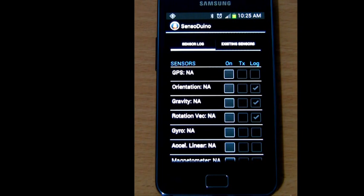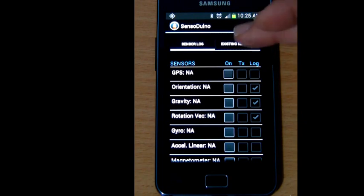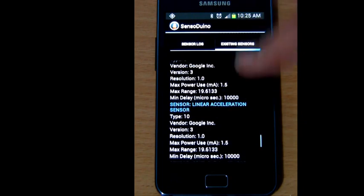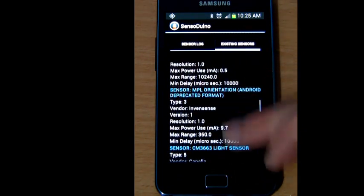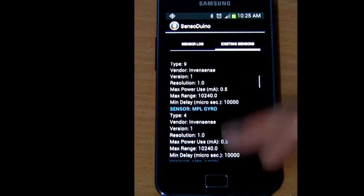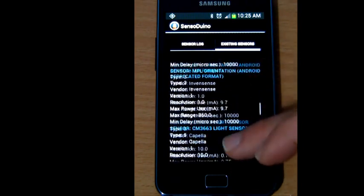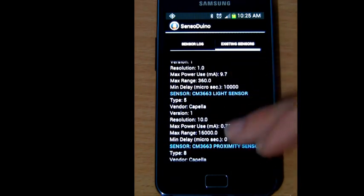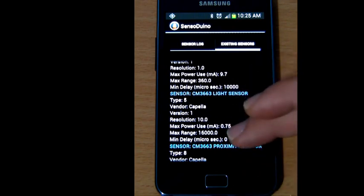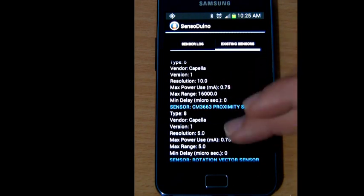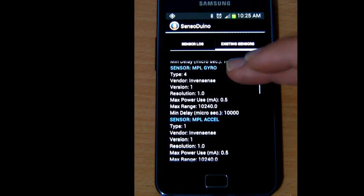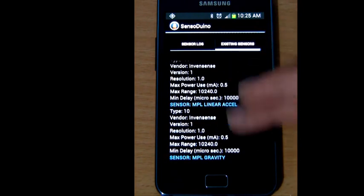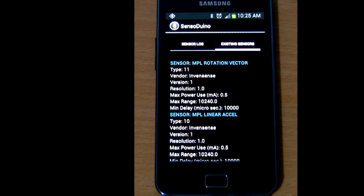To find out the list of sensors supported by your device, just go to the existing sensors tab. The existing sensors tab will list all supported sensors on your device, and this list may vary from an Android phone or tablet to another. Some of these sensors are hardware sensors, some of them are actually software sensors developed by, for example, Google.